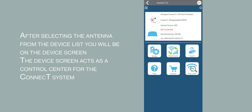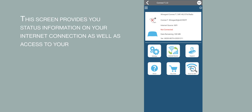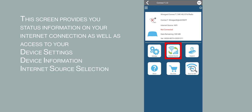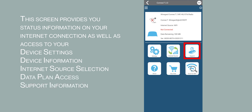After selecting the antenna from the device list, you will be on the device screen. The device screen acts as the control center for the Connect system. This screen provides you status information on your internet connection, as well as providing access to your device settings, device information, internet source selection, data plan access, support information, and Wi-Fi scanning.